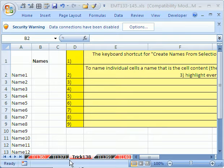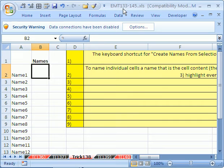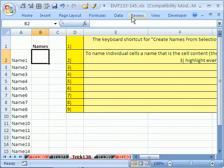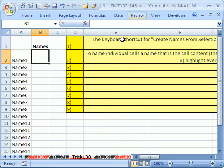Welcome to Excel Magic Trick number 138. If you want to download this workbook and follow along, click on my YouTube channel, then click on my college website link, and download the workbook Excel Magic Tricks 133 to 145.